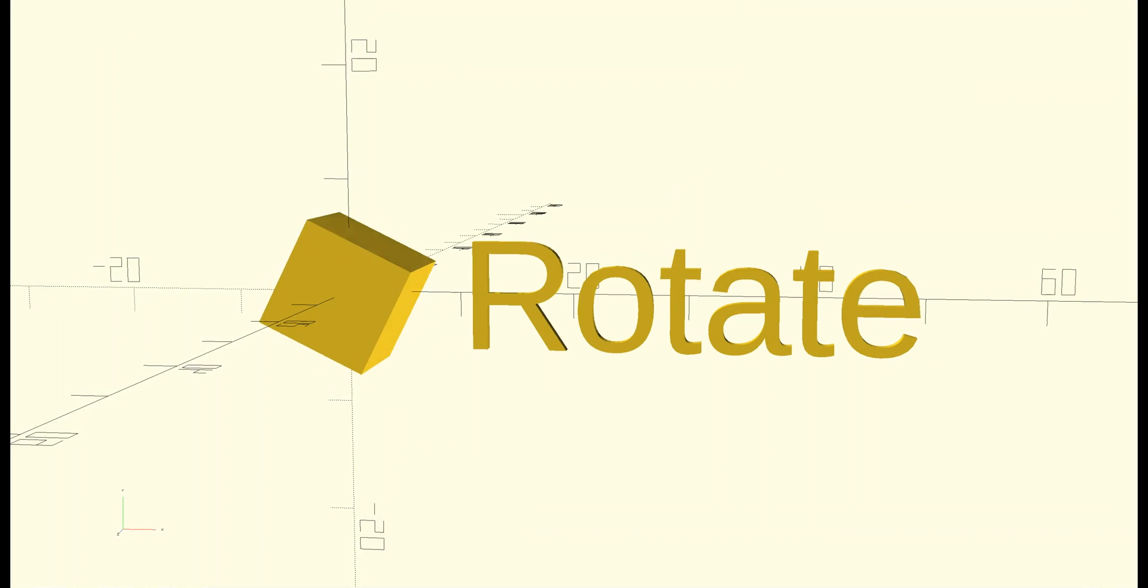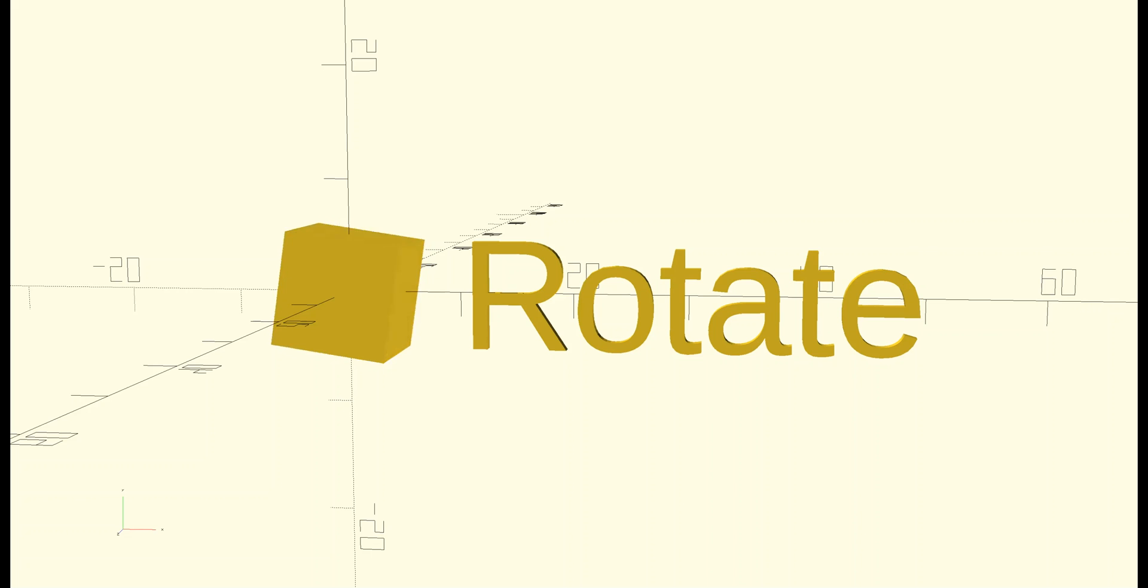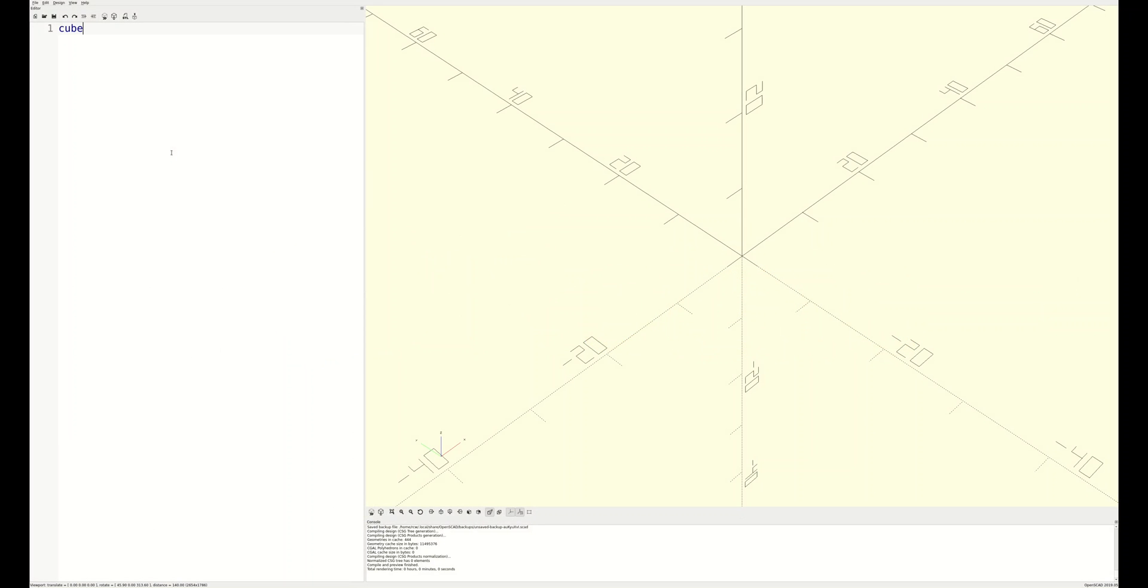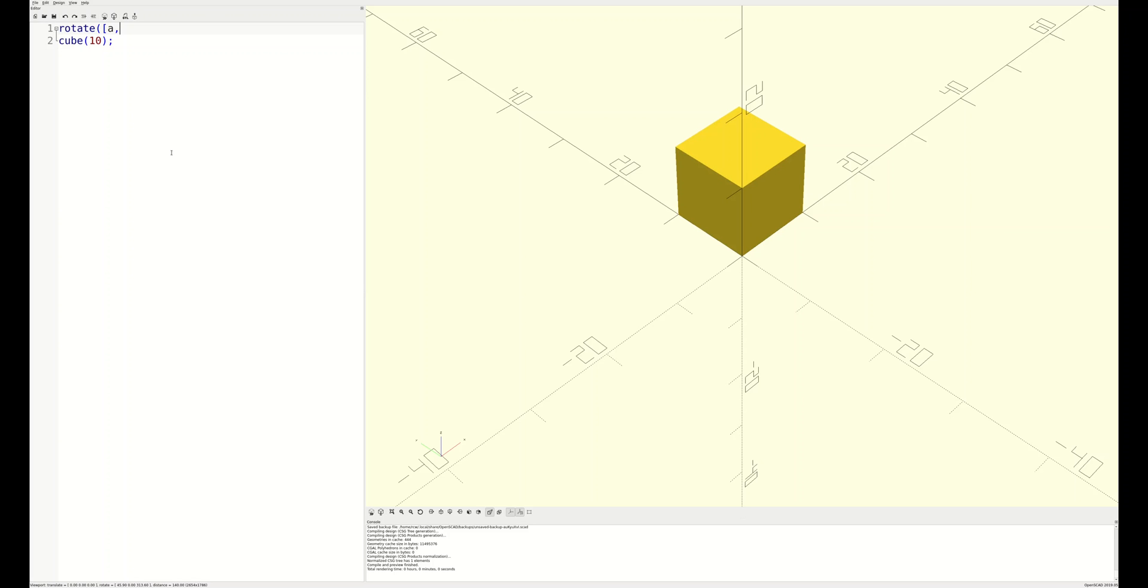Now that we have some fundamental shapes defined, let's take a look at the transformations, starting with rotate. A quick note on syntax. You may have noticed that all object definitions end with a semicolon. That's how OpenSCAD knows it's the end of a statement. Transformations apply to whatever object or group of objects follow them, and as such do not end with semicolons.